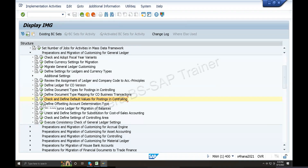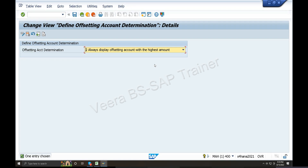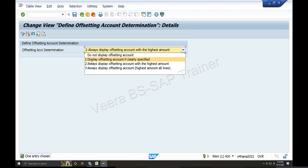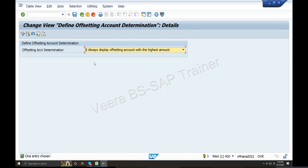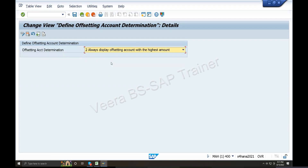Define offsetting account determination type. Display offsetting - highest amount, display offsetting clearly specified, always offsetting highest amount, all line items. This is selected. Default client - select. Now you can save it, TRN generated. You can also use display offsetting IST amount and pattern, TRN generated.